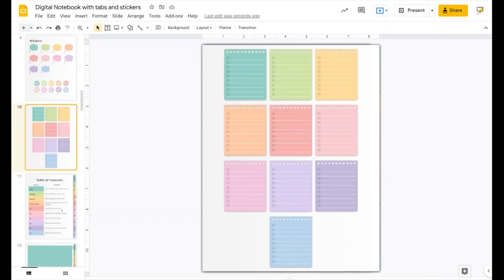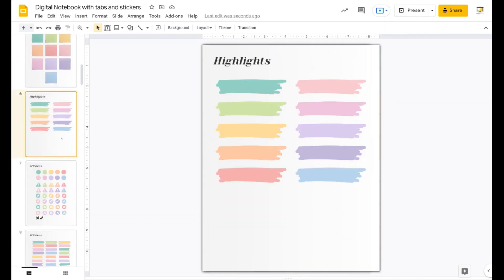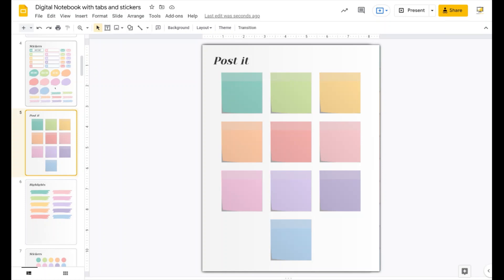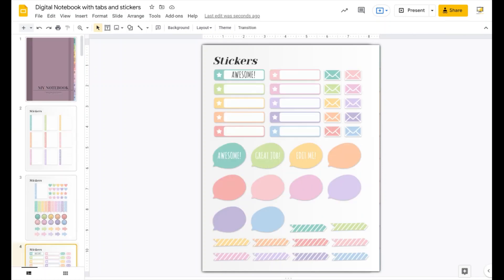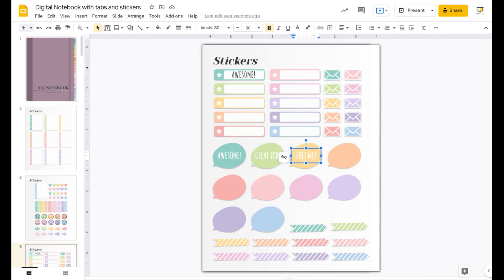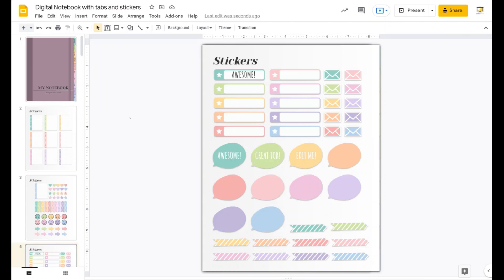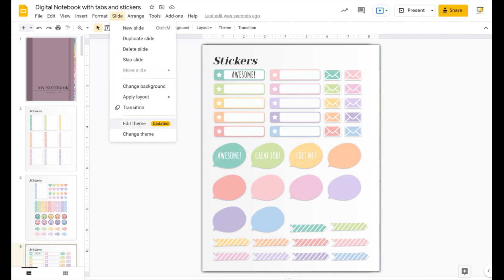Like I said, I'm using theme colors throughout. I've added a bunch of stickers, highlights, post-its and other elements that you can customize — these are just text boxes you can copy, paste, and add wherever you want. The great thing about this template is that because I'm using theme colors for everything, even the stickers, if you change the theme colors the stickers will update too. I'm going to go to Slide > Edit Theme.